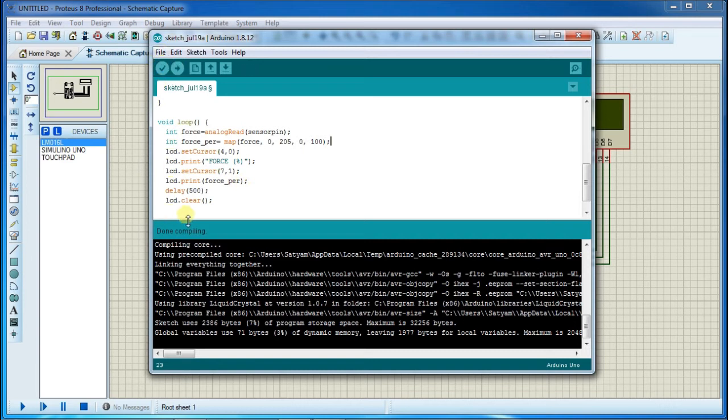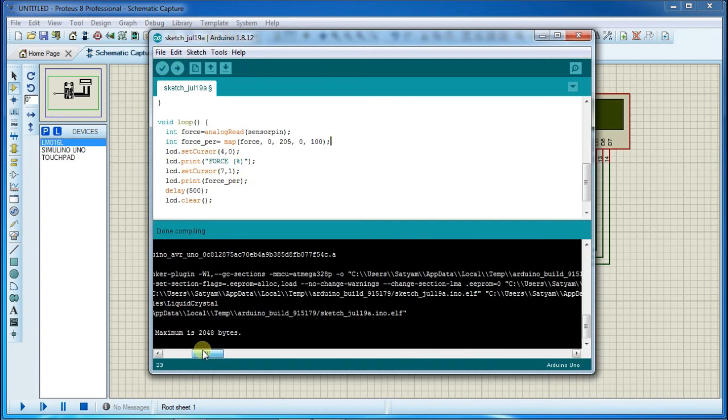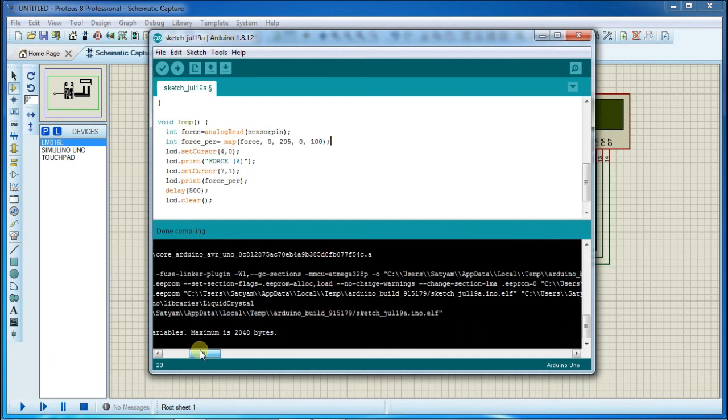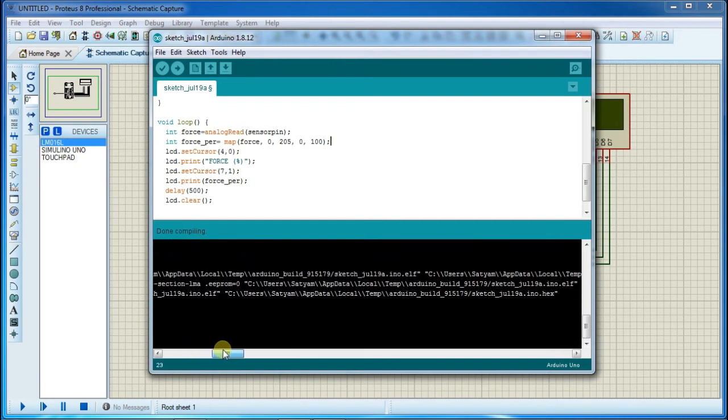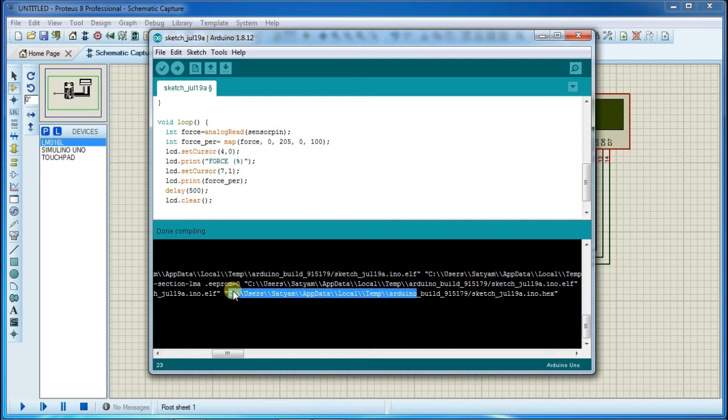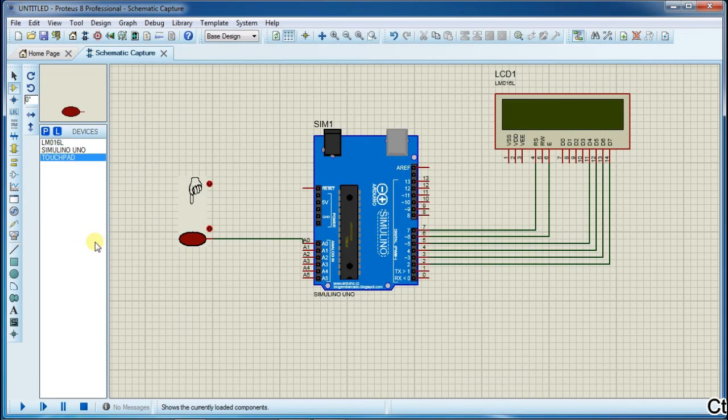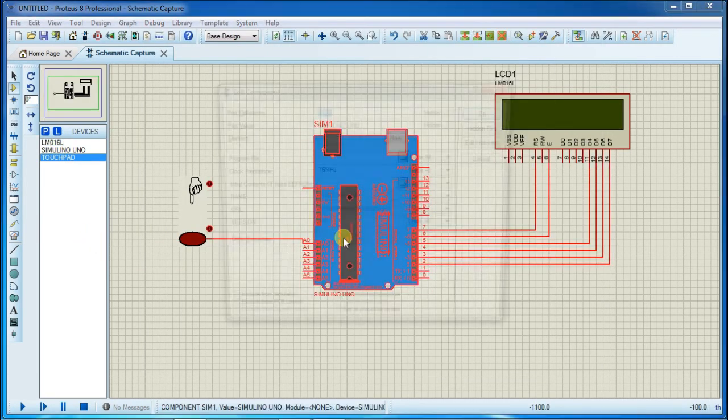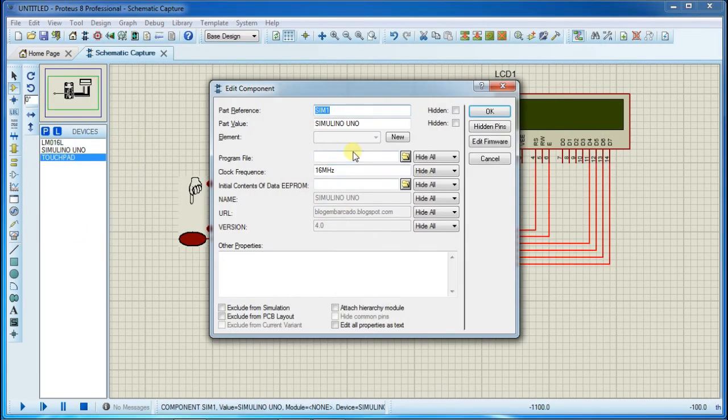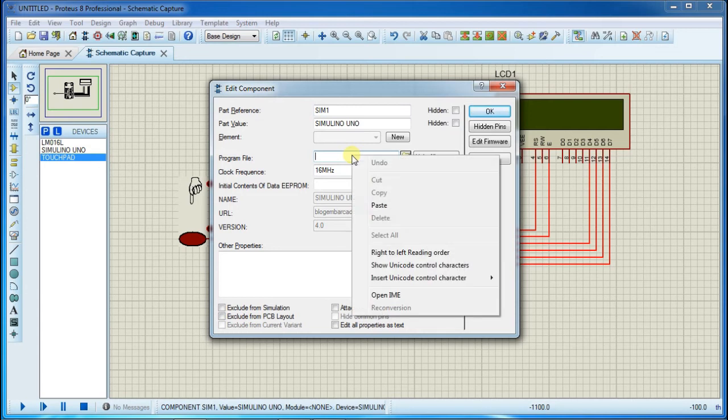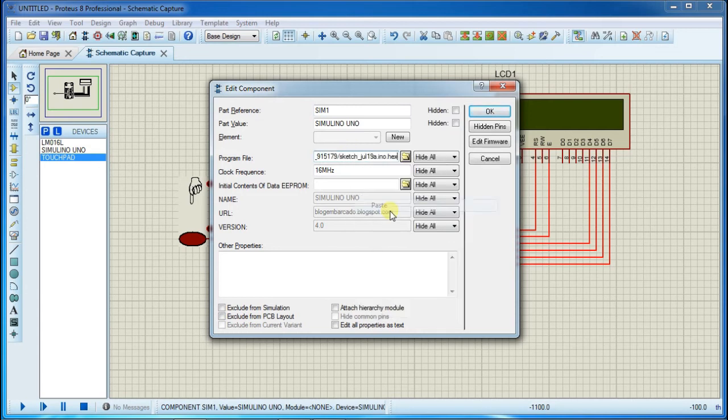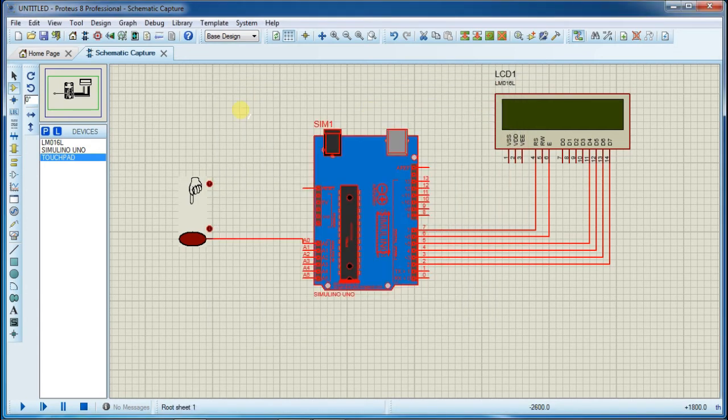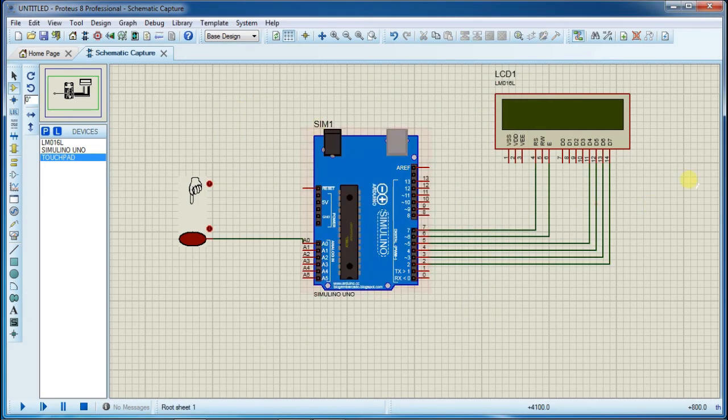Now click on this compile button. After this done compiling, select hex file location. You can also find this hex file inside temp folder. Copy this and paste it here. Now run the simulation.